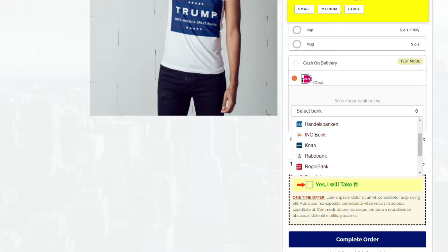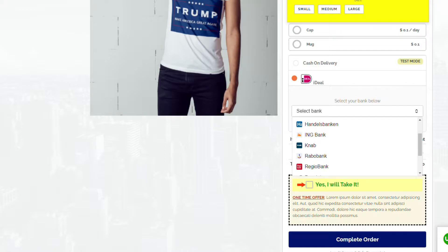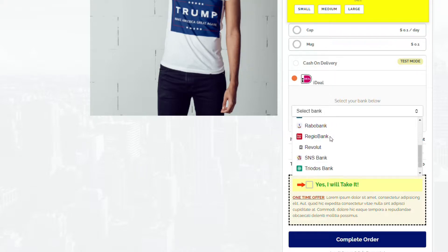Hello and welcome back to the channel. Today we'll be talking about how to set up iDEAL as a payment method on your ClickFunnels. As you can see on my screen, I have iDEAL selected and the banks.